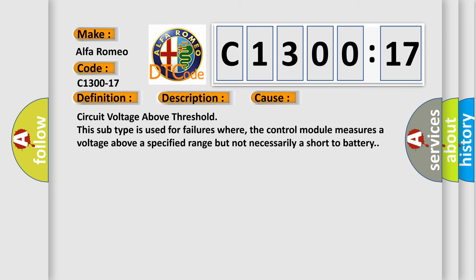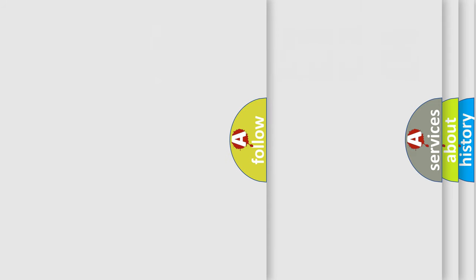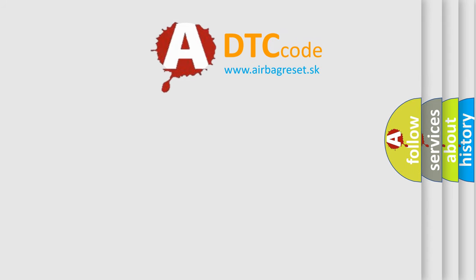This diagnostic error occurs most often in these cases: circuit voltage above threshold. This subtype is used for failures where the control module measures a voltage above a specified range but not necessarily a short to battery.